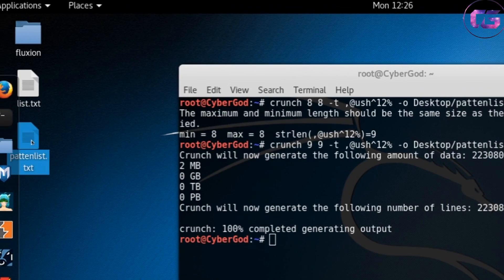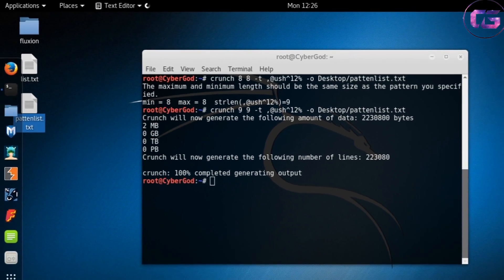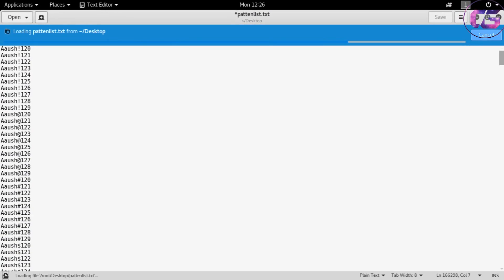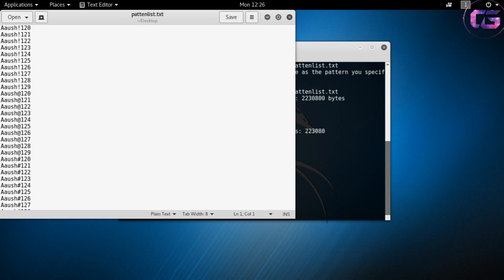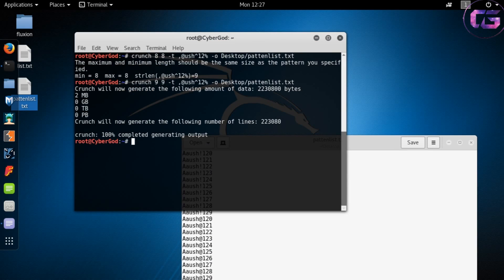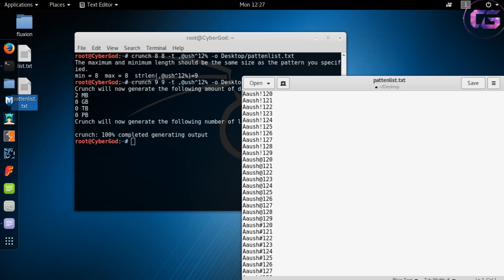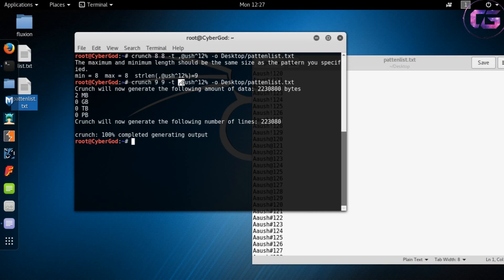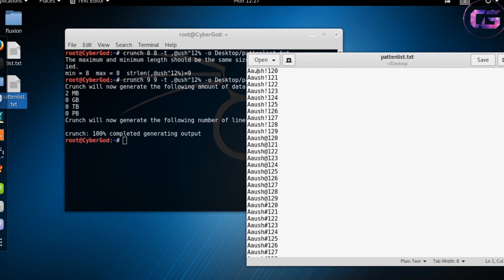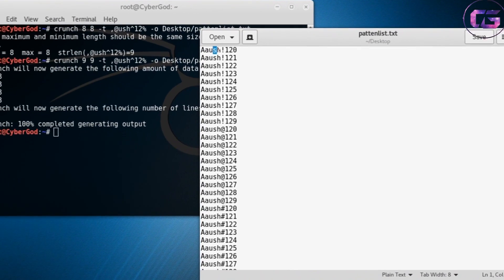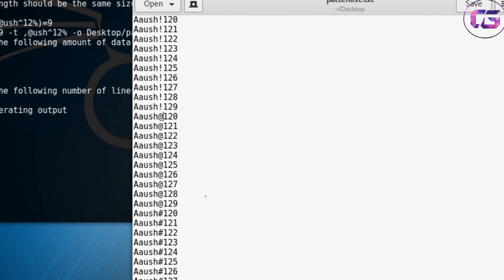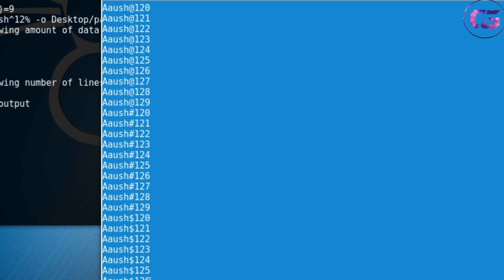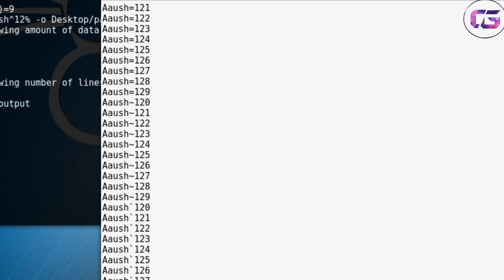Our pattern list is successfully created on our desktop, and let's see whether it's correct or not. Yes, our pattern list is absolutely correct as the first letter is capital and it has one symbol also.